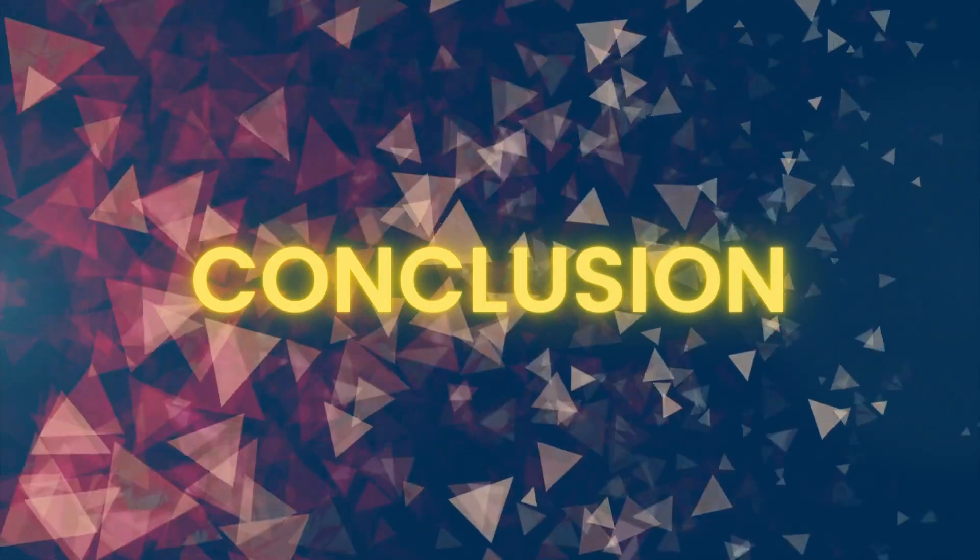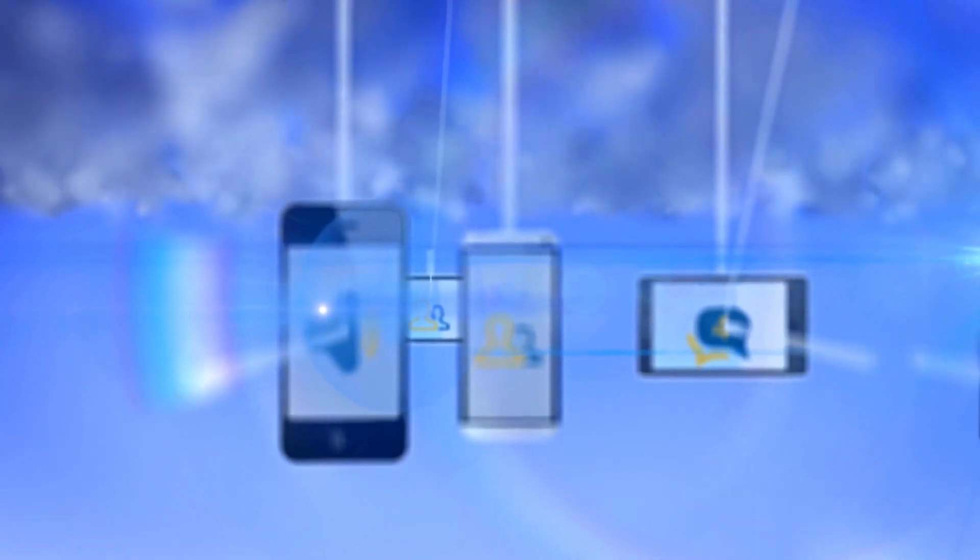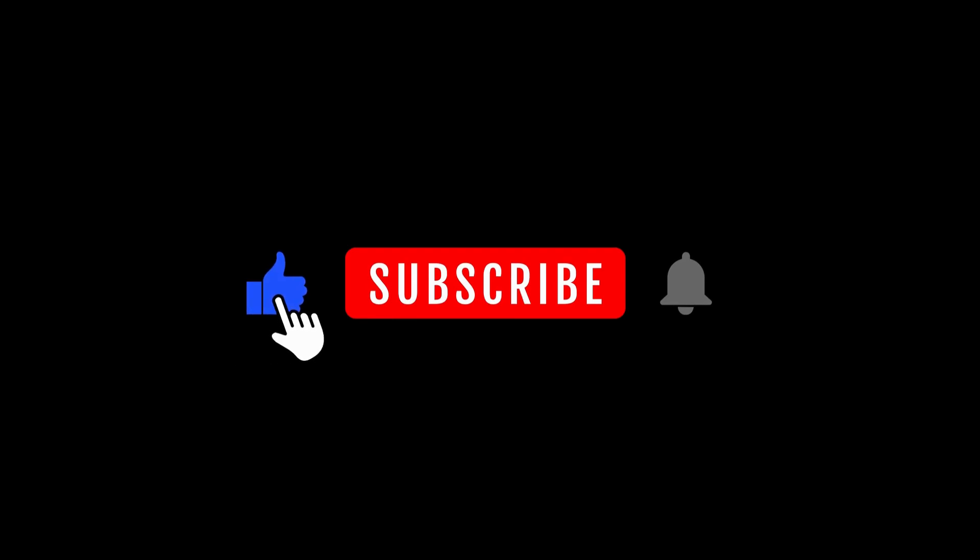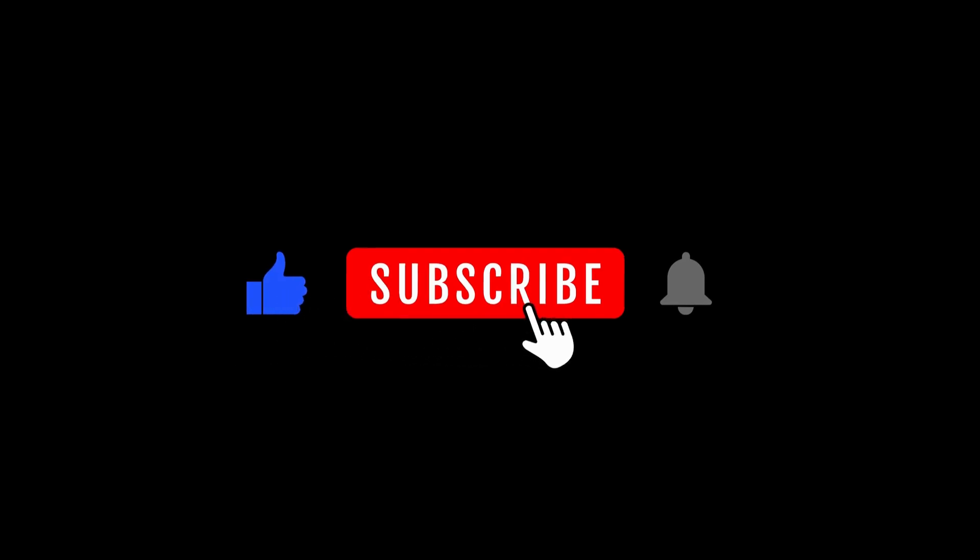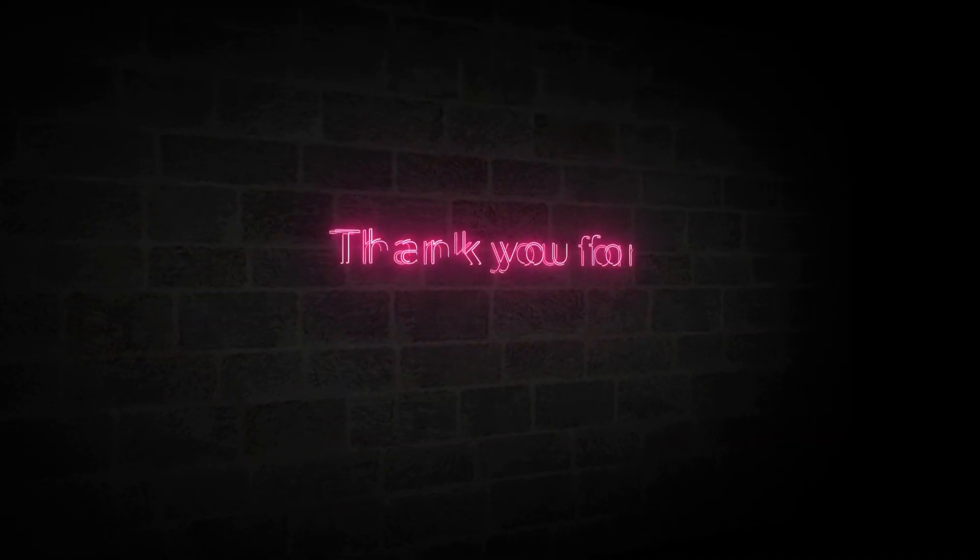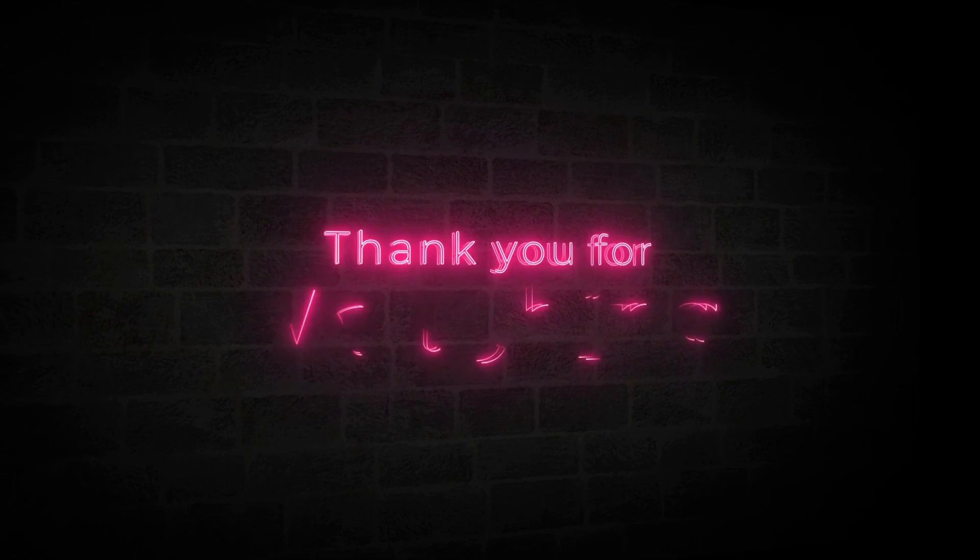Conclusion. That wraps up our journey through smartphone history. If you found this exploration as fascinating as we did, remember to like, subscribe, and hit that notification bell for more exciting content. Until next time.